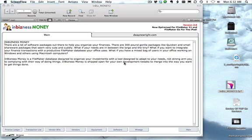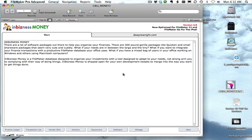Hello everyone, this is Dewan. I just wanted to do a quick movie on an experiment that I'm working with — converting my in-business money application to work with FileMaker Go on the iPad, and some of the different things I'm coming across as I'm doing that. It's really just getting more of an experiment. One of the things I did was I opened up the user interface to have bigger buttons so that you would have less chance of clicking things wrong with the iPad.